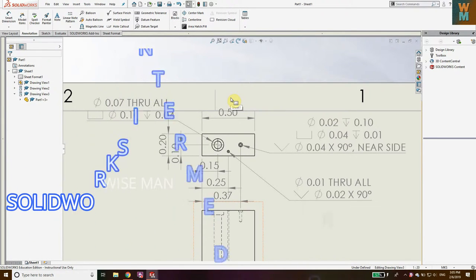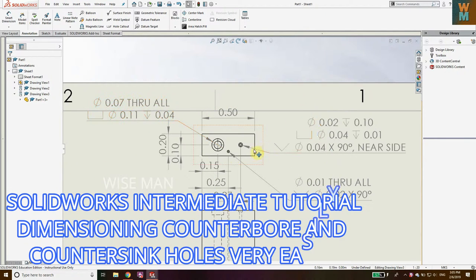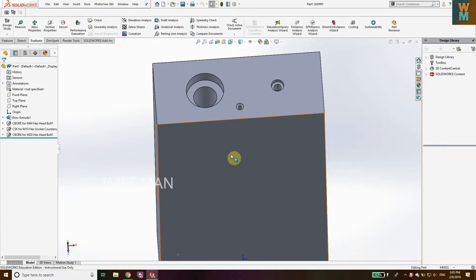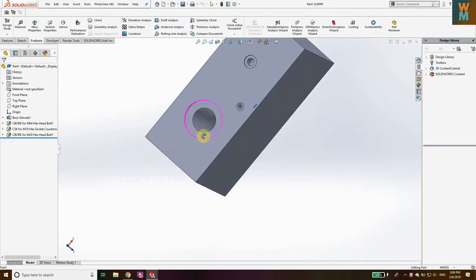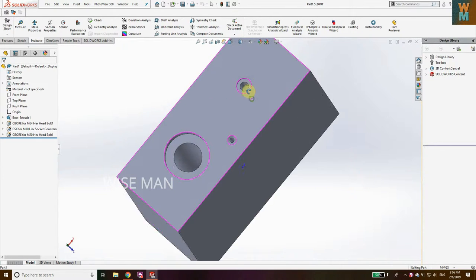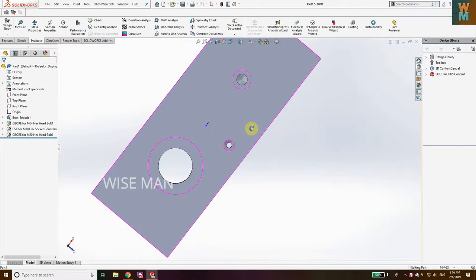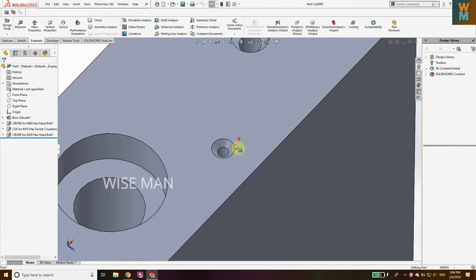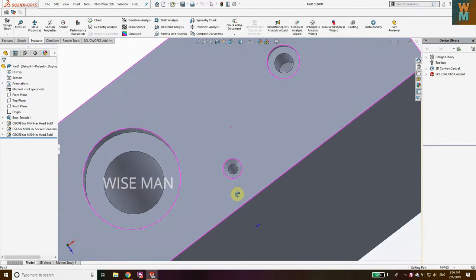Hey guys, welcome to the SolidWorks tutorial. Today we are going to see how you can dimension counter bore and counter sunk holes. I have made a part model with three different types of holes: a counter bore hole going all the way through, a counter bore hole with some depth, and a counter sunk hole which has a conical shape at the top and goes through all the way.